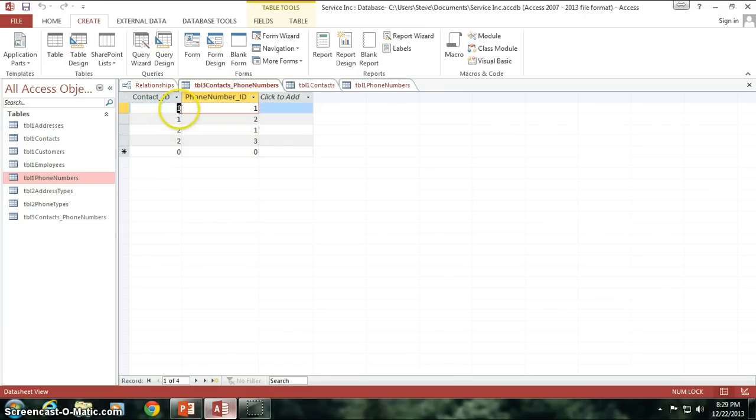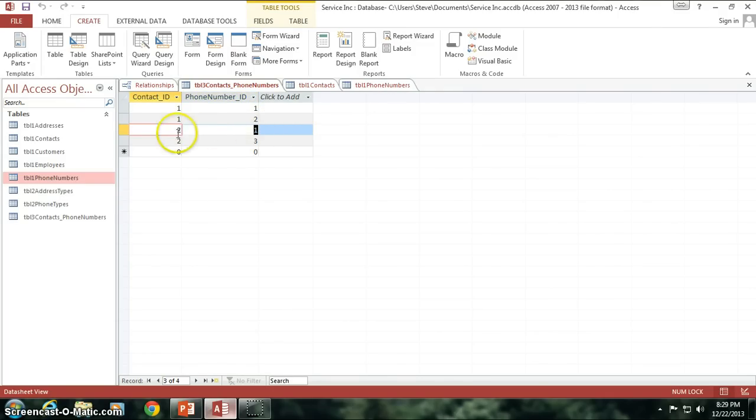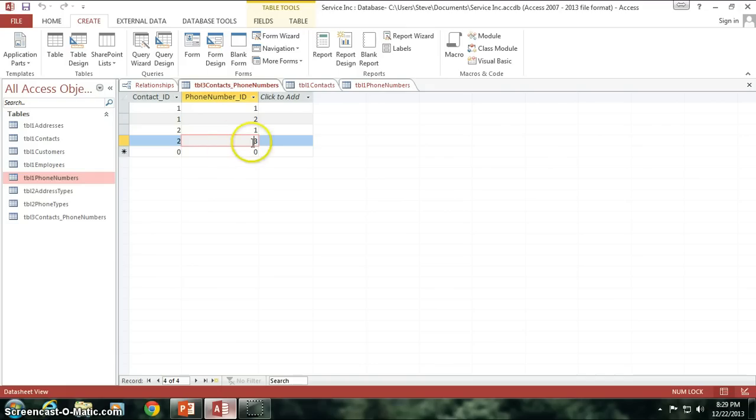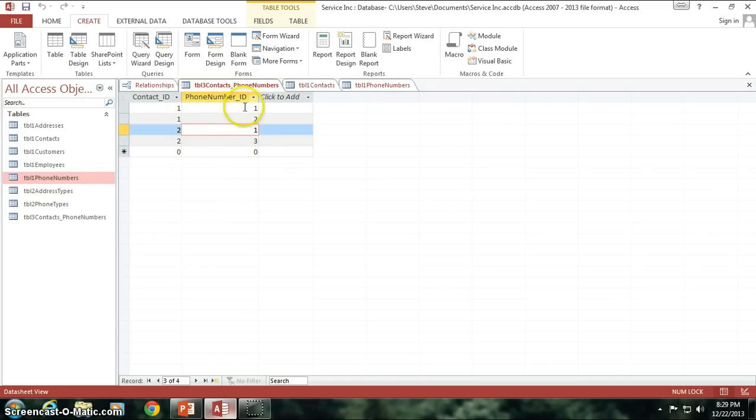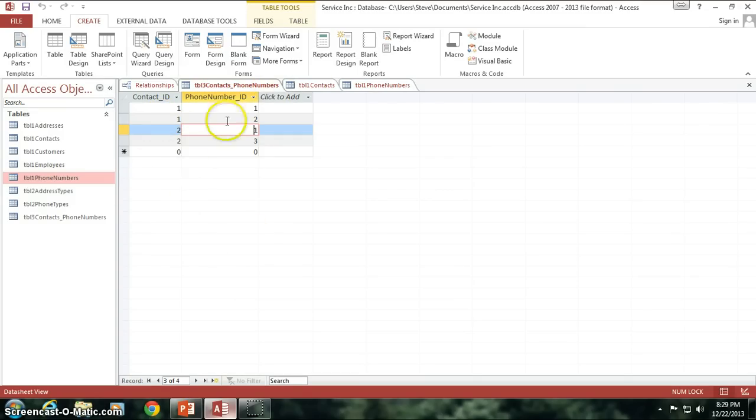So here we have the arrangement of who can you reach at what number. You can reach me on phone number one, or you can reach me on phone number two. You can reach Sam on phone number one, or you can reach him on phone number three. Here's his cell phone, here's my cell phone, here's both of us have the same number at the office. See how unique that is? See how great that is? You can tie in all that information together just using these three little tables.